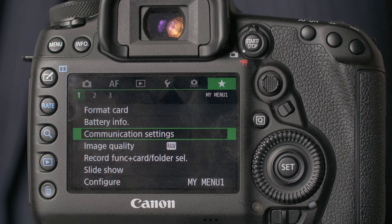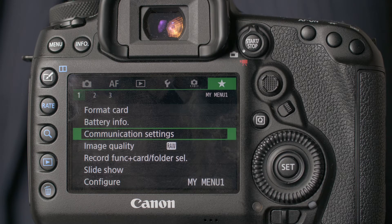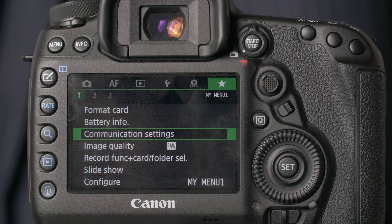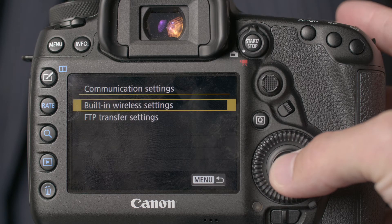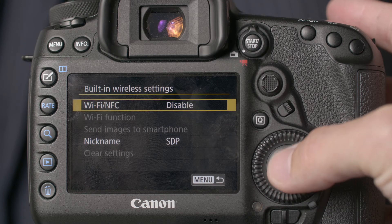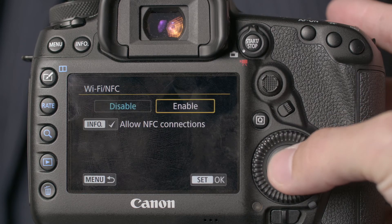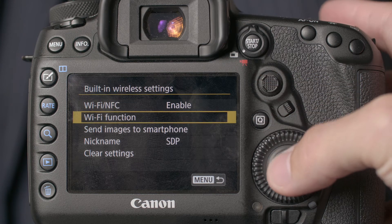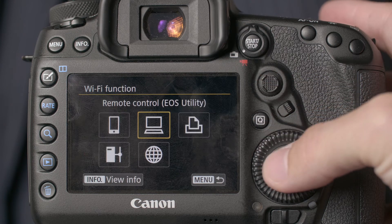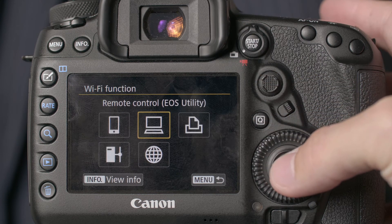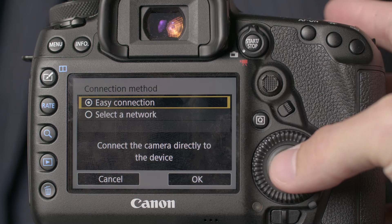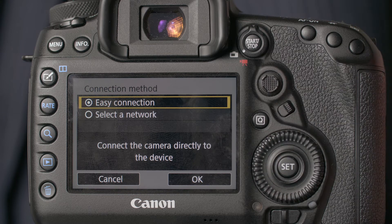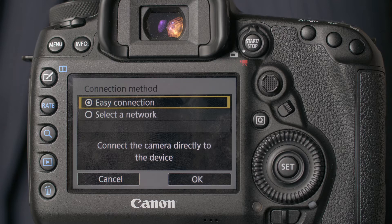So first to get your camera connected to your computer through EOS Utility, just go to your communication settings, choose built-in wireless, enable your Wi-Fi, then choose your Wi-Fi function. You're going to choose remote control, EOS Utility, and I'm going to set up a new EZ connection because you can do that even without an existing Wi-Fi network.